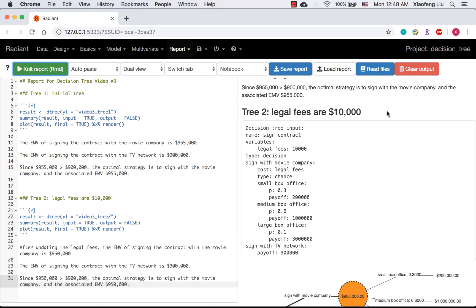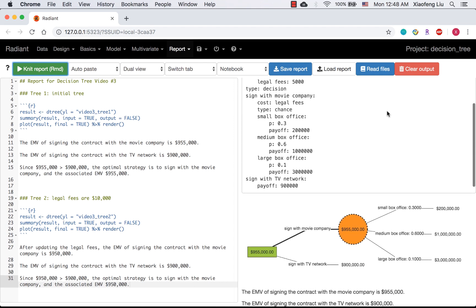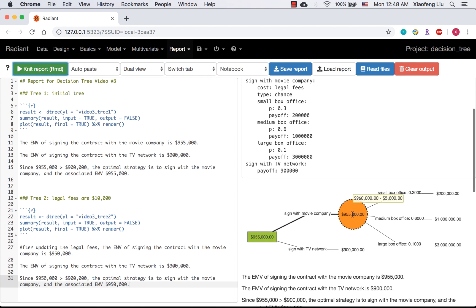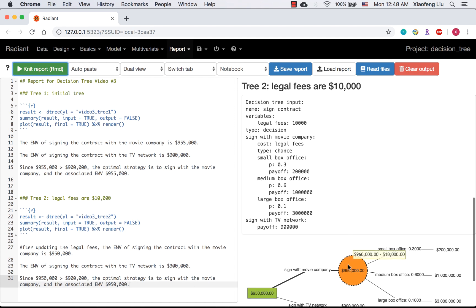After deleting the report, you can see my first tree is still an initial tree, and the second one is a tree with legal fees $10,000.